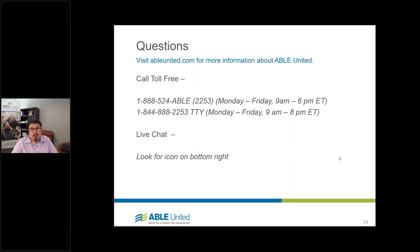Thank you all for your time today. That concludes our webinar. As always, if you have questions, please reach out to our customer service — they're well-trained to answer your questions. Also look for us on our website at ableunited.com, where you'll find any events, upcoming webinars, or places we'll be out in the community. Thank you all for taking time out of your day, and hopefully ABLE will help you achieve a better life experience.